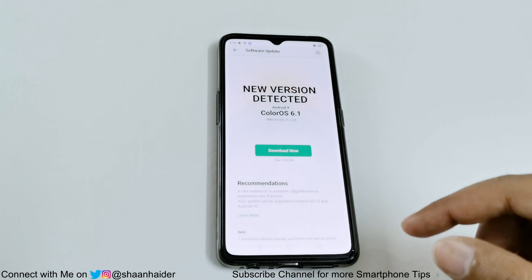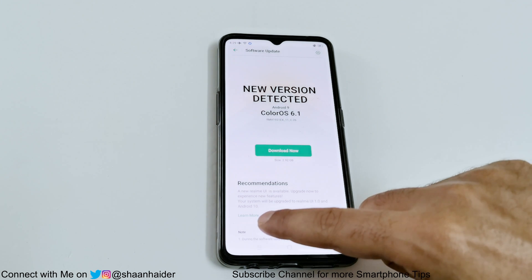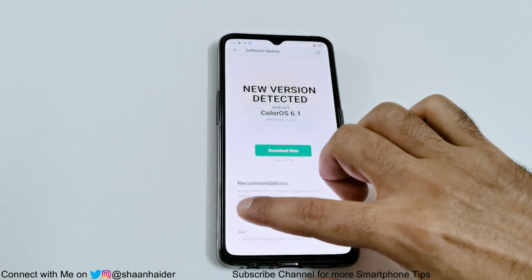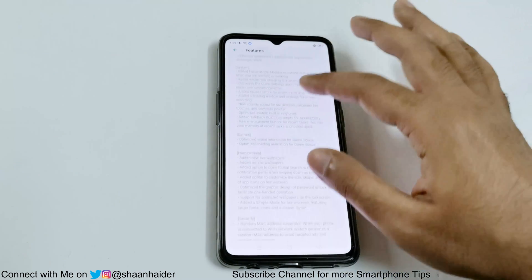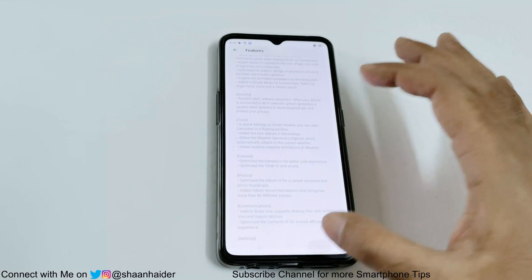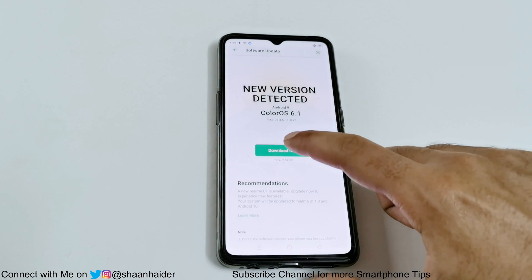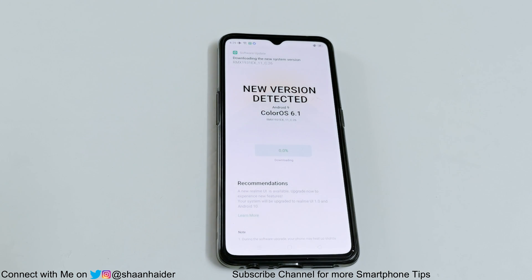As you can see, it's written that it's going to bring Realme UI 1.0 and Android 10 to this Realme X2 Pro. If you want to know about all of the new features that Android 10 will bring, you can tap on 'Learn More' and it will show you the complete change log. Then just tap on the 'Download Now' button and it will start downloading the software update package.